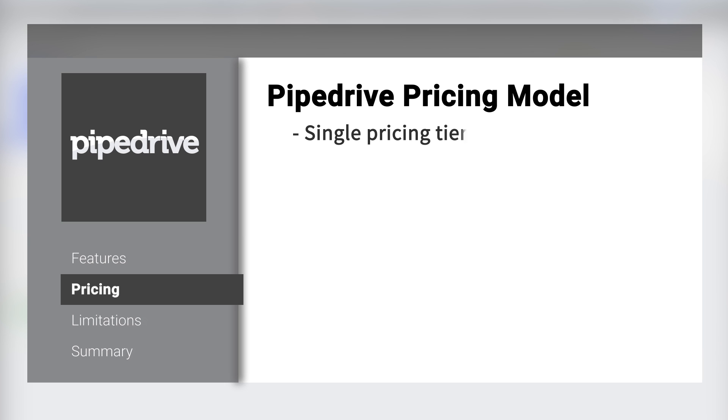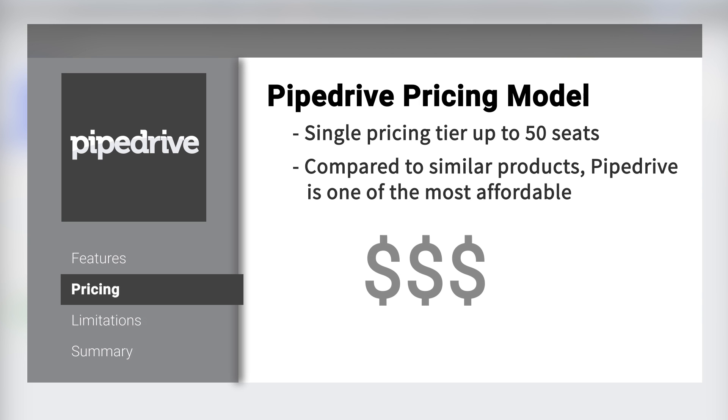Pipedrive is available in a single pricing tier for up to 50 seats. Compared to other CRMs and pipeline tools, their system is one of the most affordable you'll find.